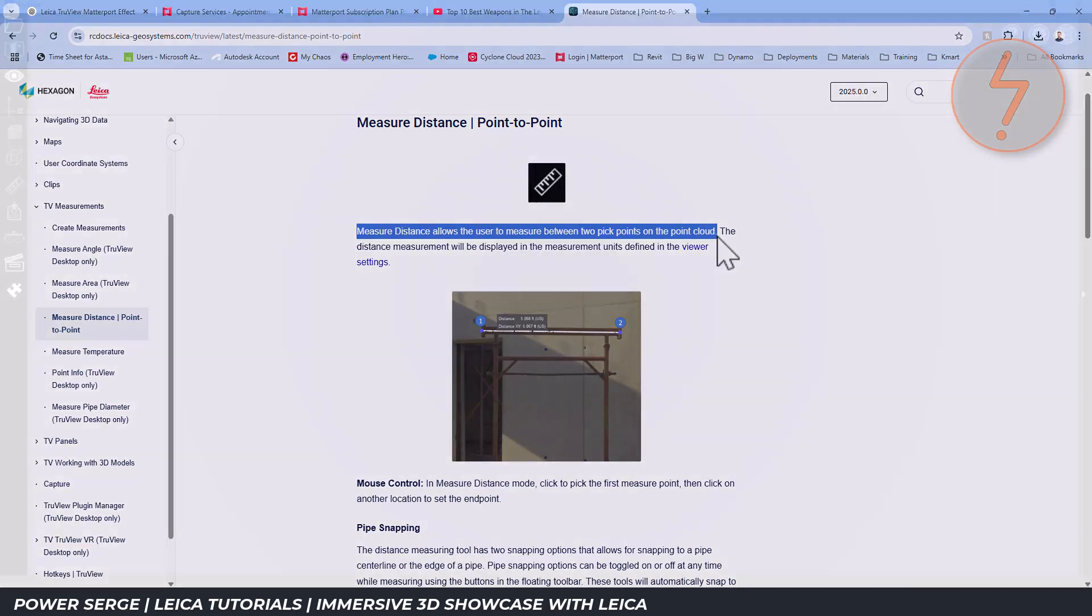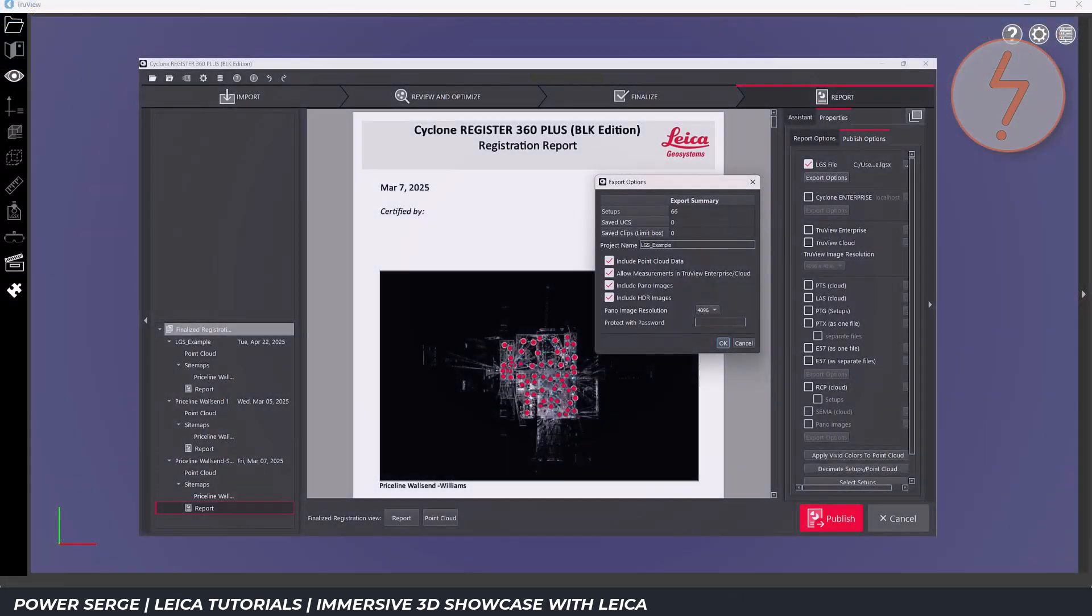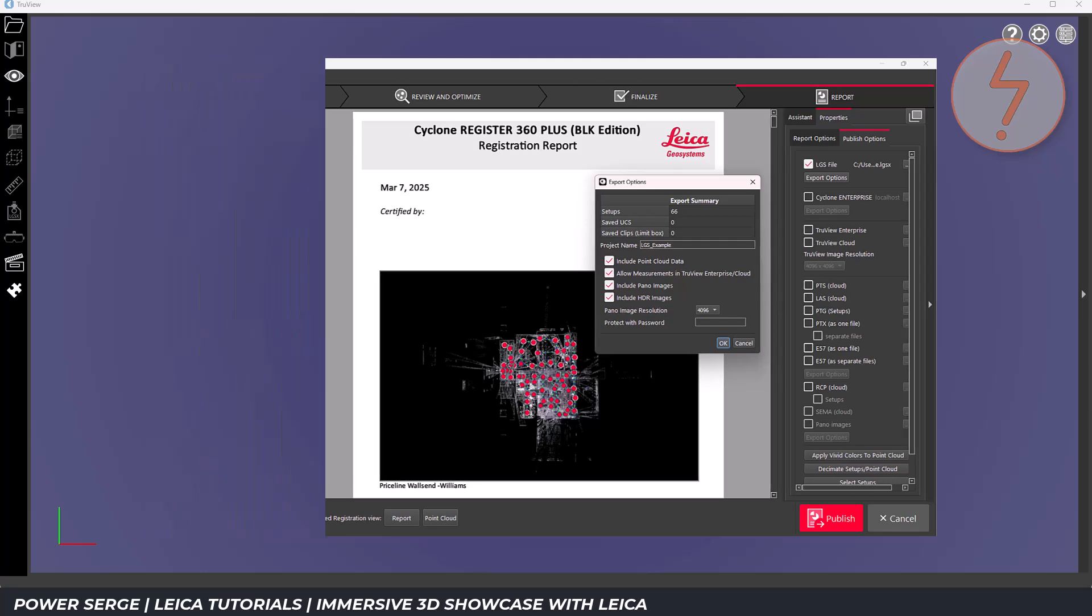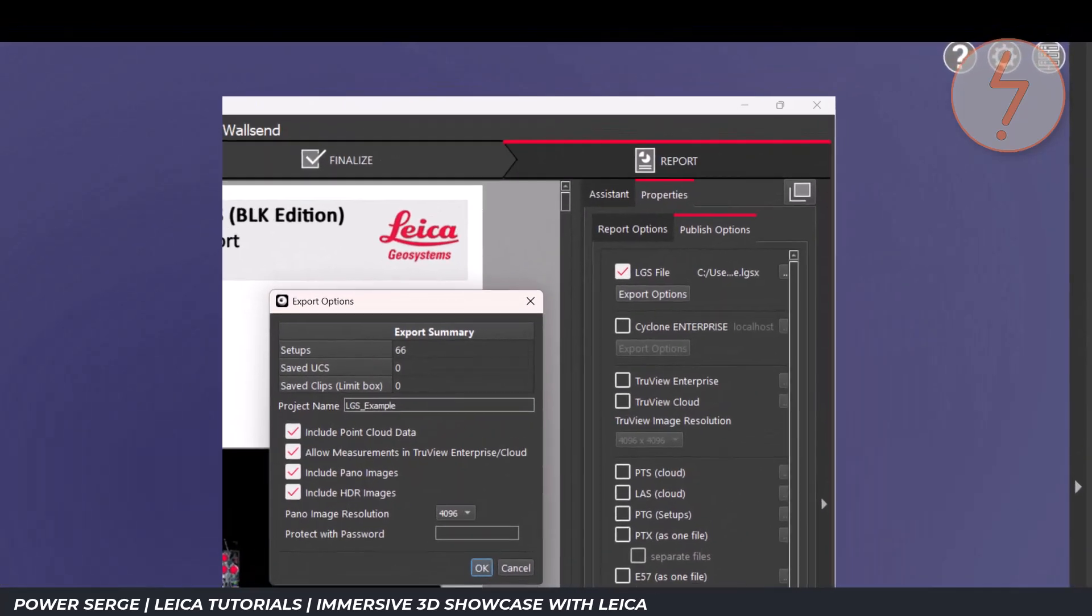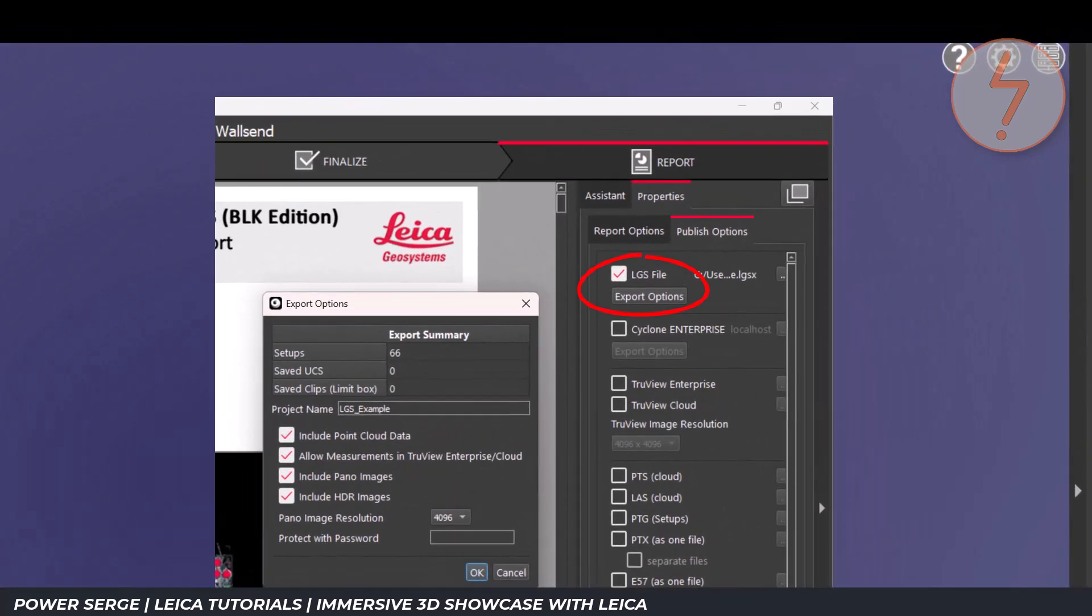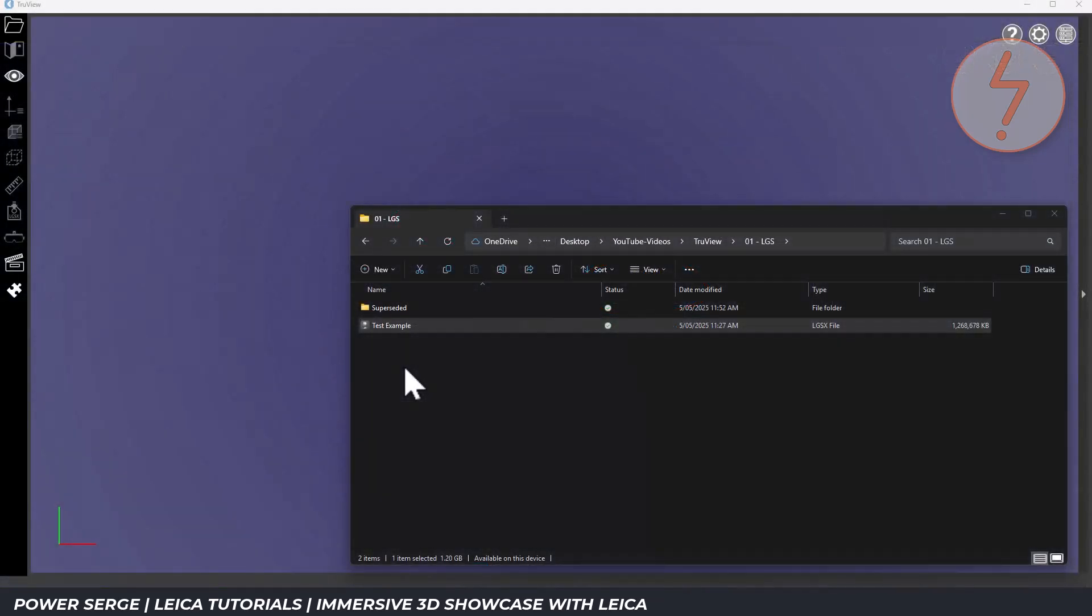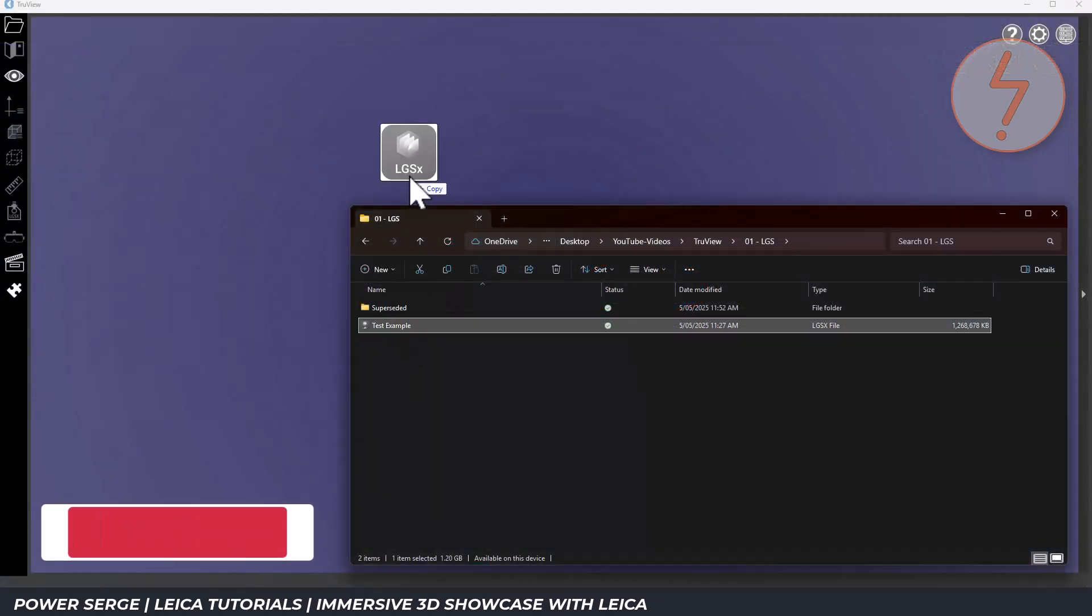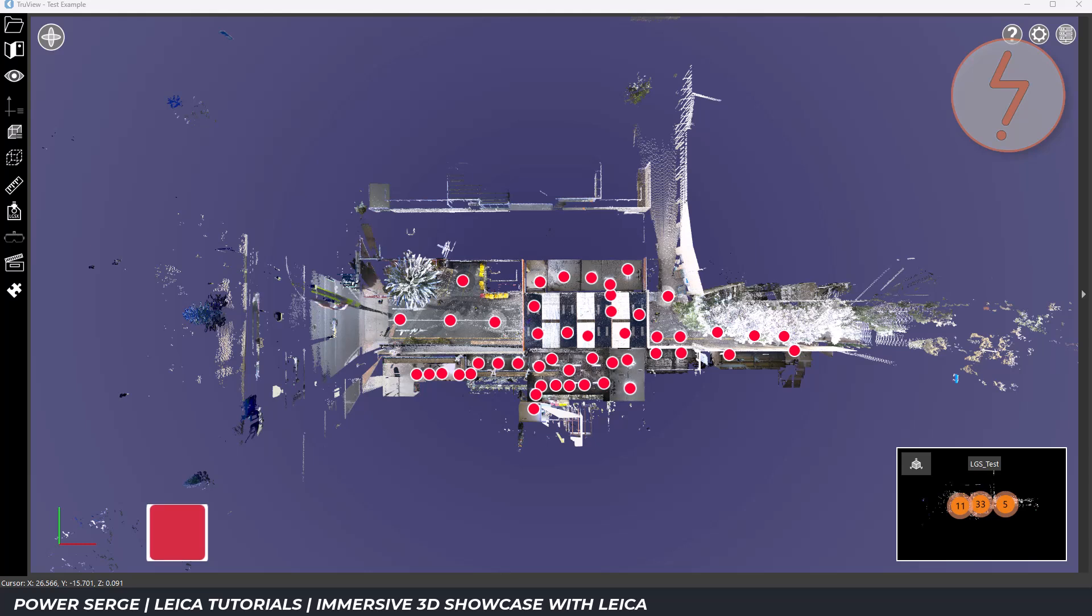To get started you'll need to export your registered scan data typically from Leica Cyclone in LGS format. Once you have the LGS file you can upload it to Leica TrueView. I recommend setting up your scan locations thoughtfully because these will serve as your nodes or hotspots.